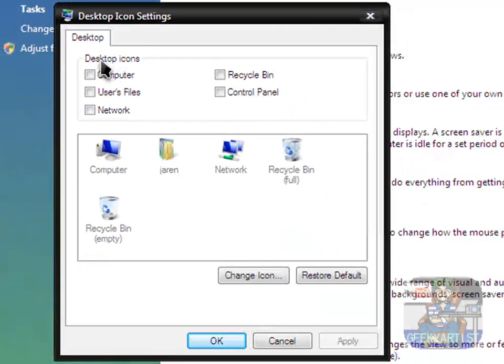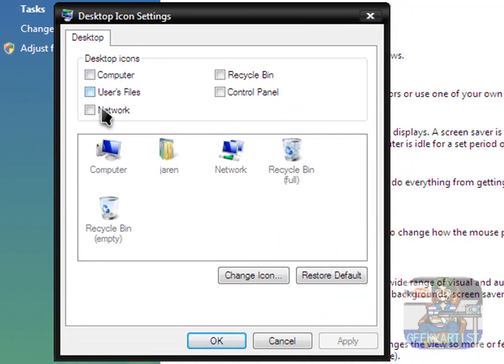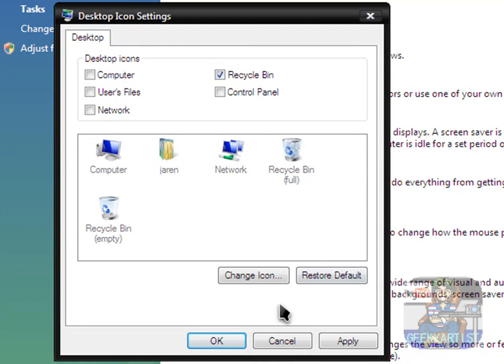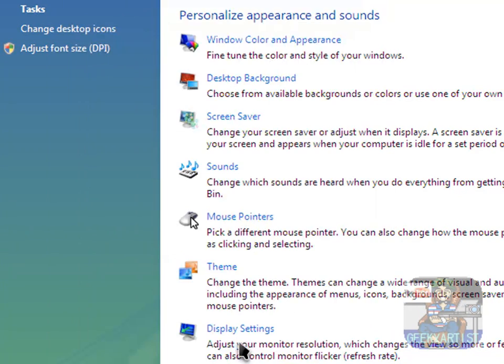As you can see here, you have your desktop icons. The ones that are not checked are not visible on your desktop. So if you want to see your recycle bin again, just check your recycle bin. Hit Apply. Hit OK. Minimize. And here you go. Your recycle bin is back on your desktop.